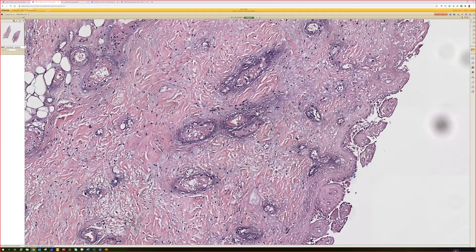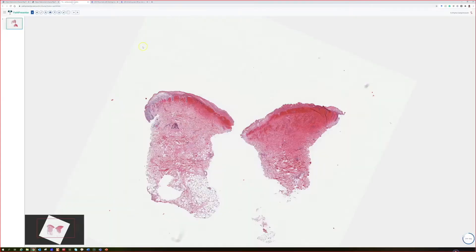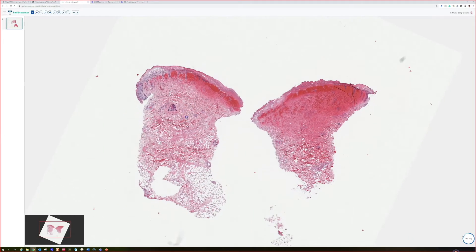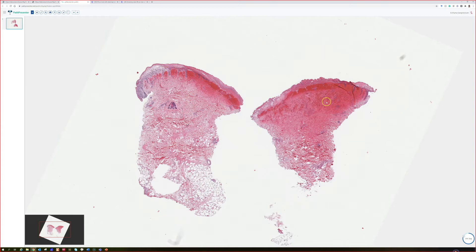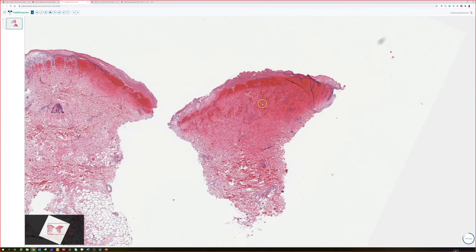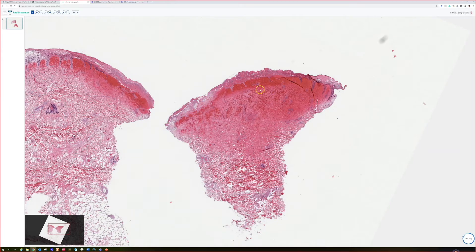Let me show you one other case that's really nice from Path Presenter — this is courtesy of Dr. Raj Singh, I believe he's the one who submitted this case. Again, dead and dying tissue, the epidermis is sloughing away, tons of hemorrhage in this case.